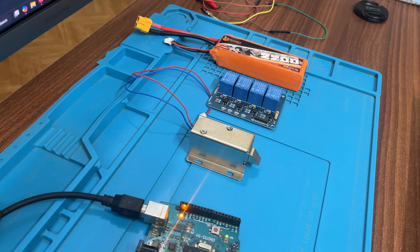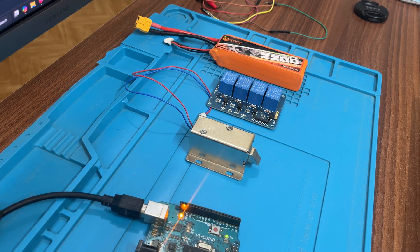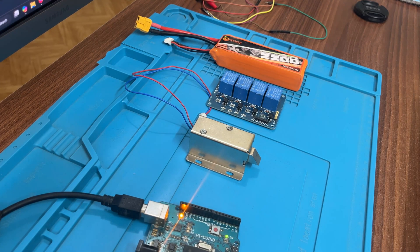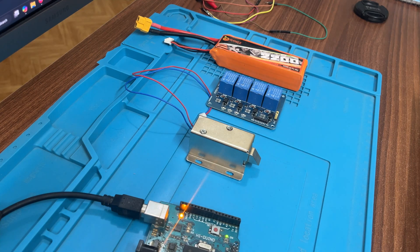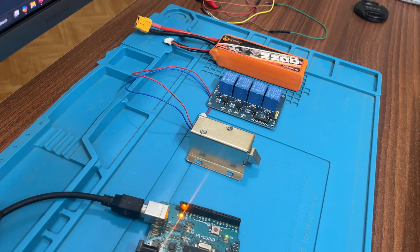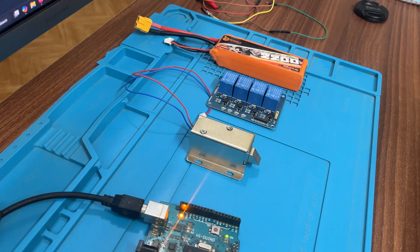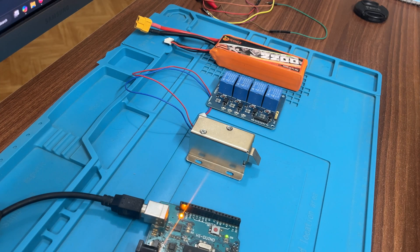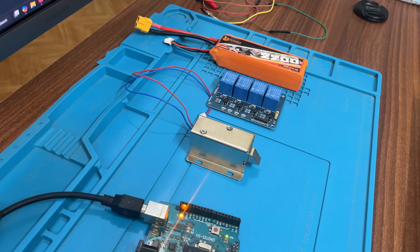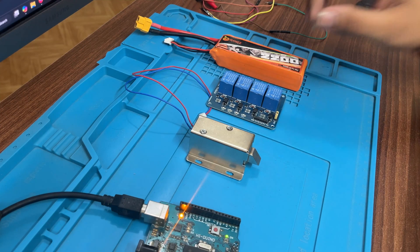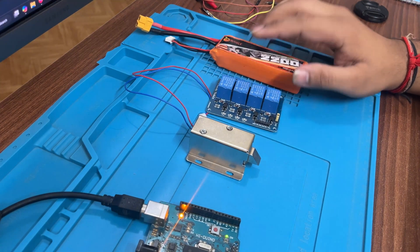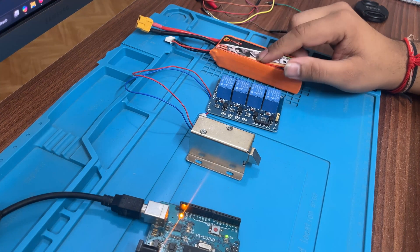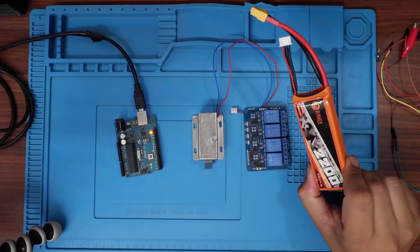So guys, in this video what we are going to do is we are going to understand how the working of solenoid lock happens, how we can use it, what kind of components we need to make sure that the solenoid lock works, and the code. That's it. So before going to the code, we will see about what all components we need.